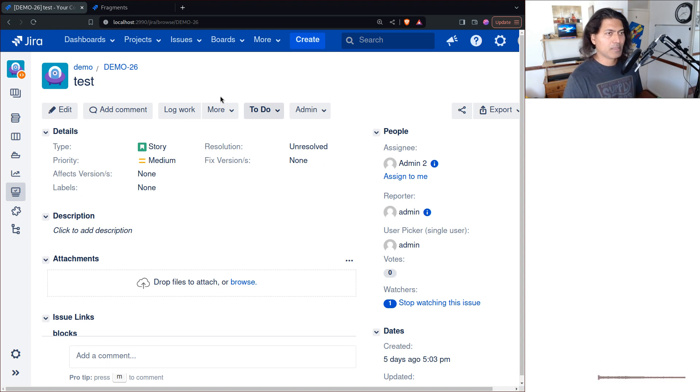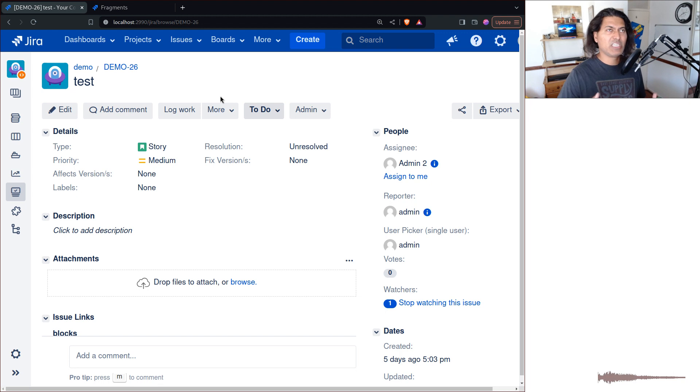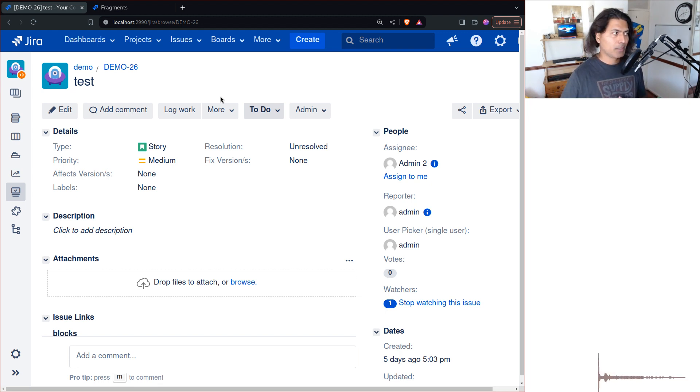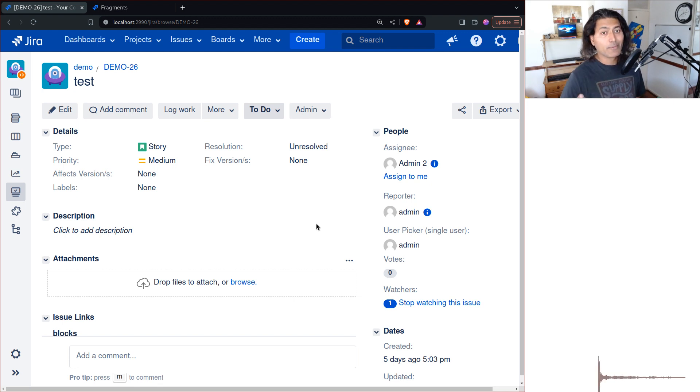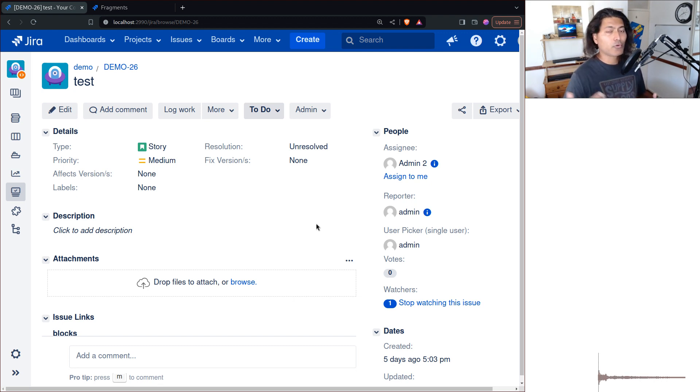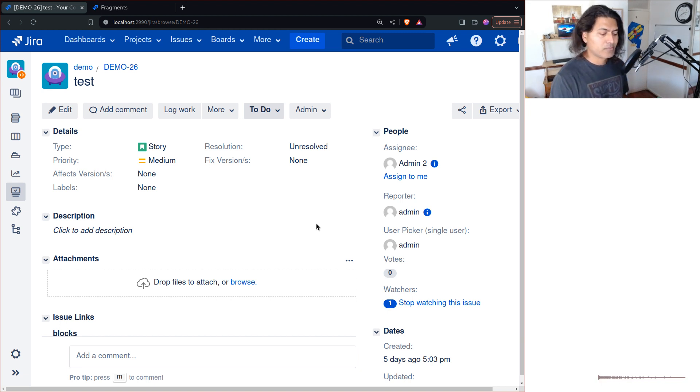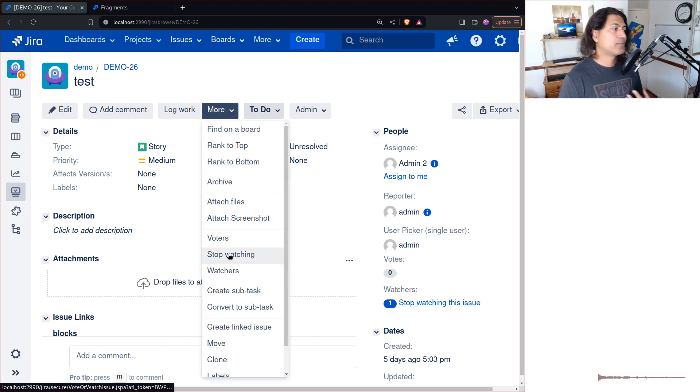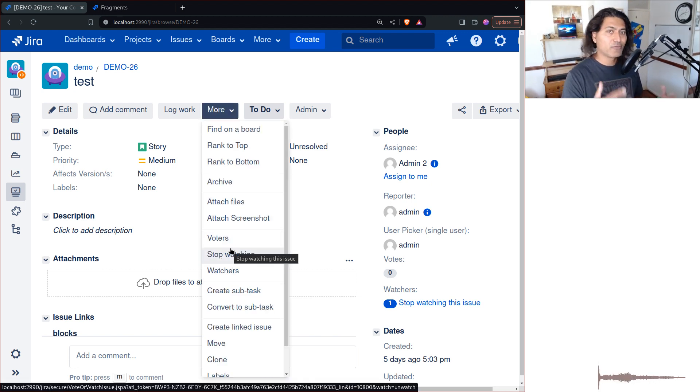Or maybe you can do it based on some condition, like when the issue status is beyond a certain stage in my workflow, maybe you want to stop people from adding more links to it. Or you can rely on the workflow properties. These operations will let users do something and you can actually get rid of these options based on some other conditions.